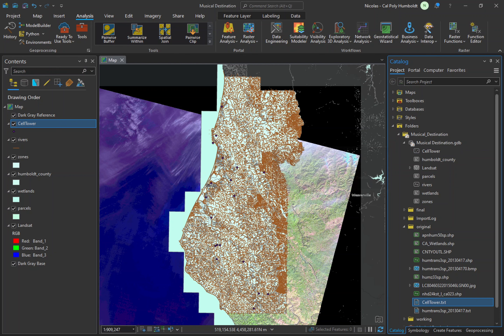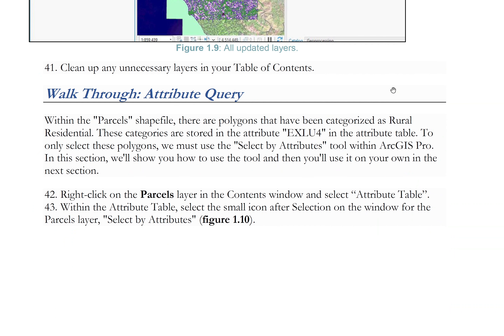Now that we have all of our datasets in the correct spatial reference system, we are ready to begin our analysis. Before starting any analysis, it's essential to first go over the criteria — this step is necessary to grasp the overarching goal. By examining the criteria, you'll get a clearer idea of which data to use, the appropriate timing for its use, and the specific spatial operations that are required.